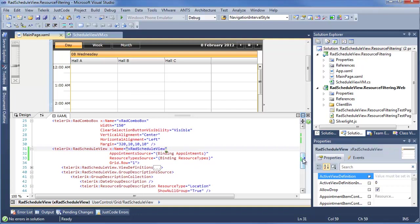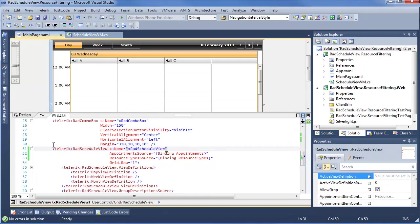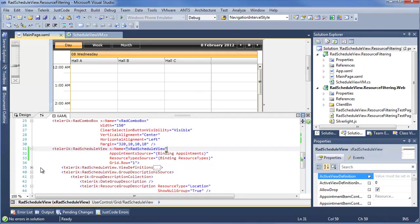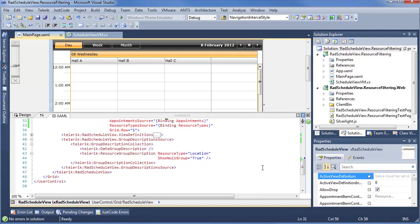So we have everything that's being defined right there. Our view definitions allow us to see day, week, and month views. And finally, the group description is going by resource type location, and we're going to show the null group.